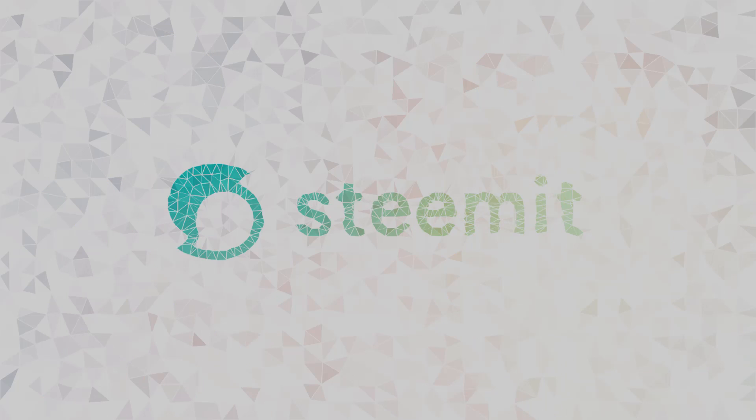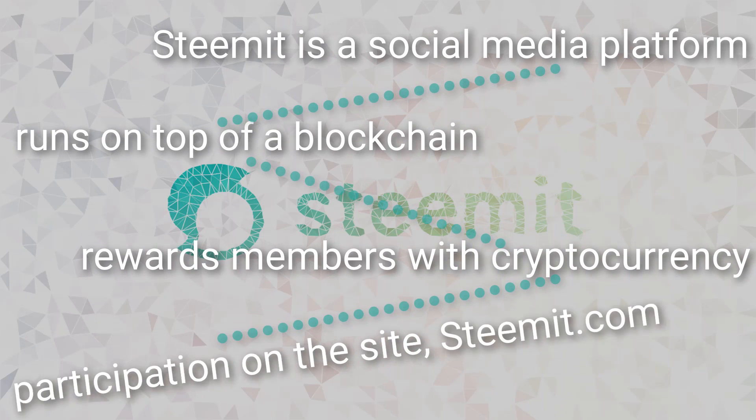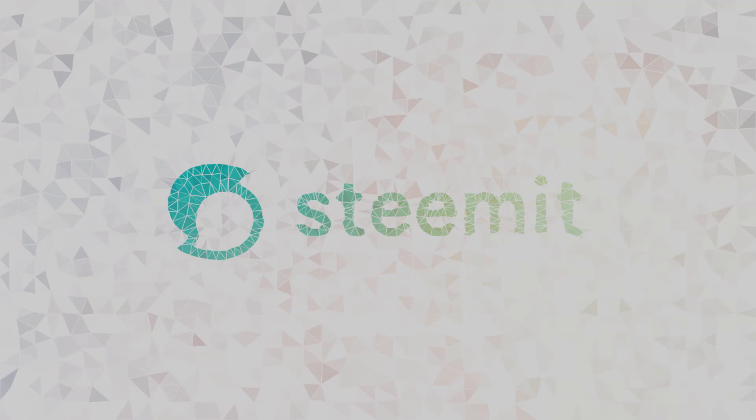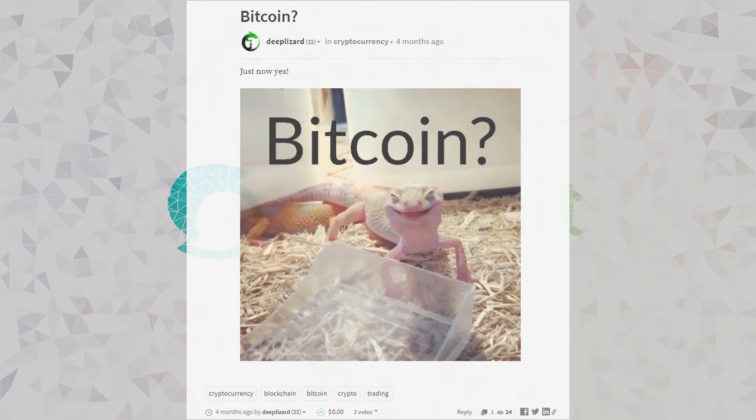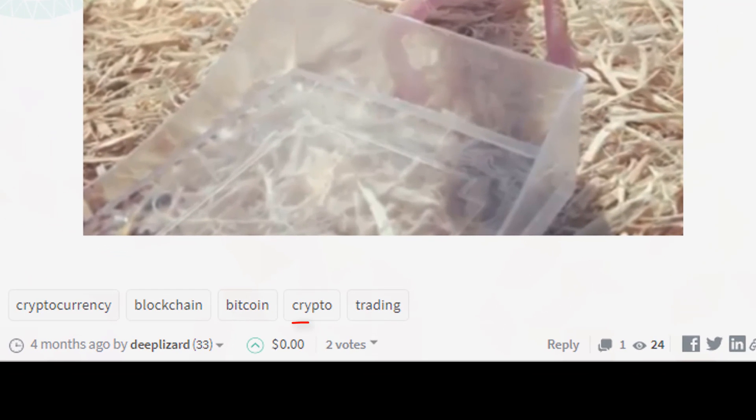And this leads us right to the next and final section of our statement. We said that members are paid Steem for their participation on the site, right? So does that mean that I can just go post a meme of a gecko that mentions Bitcoin and get paid greatly because I quote, participated? Well, not necessarily, I mean, it's possible, but only if others in the community actually find value in the post and engage with it as well. Here we see that wasn't necessarily the case.